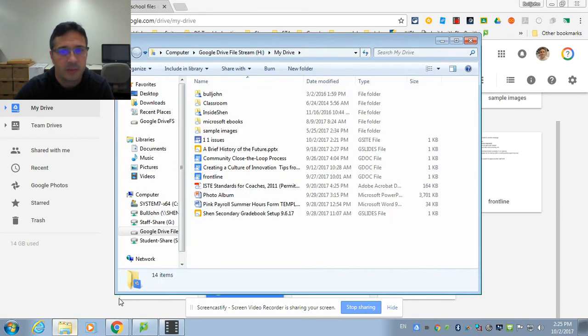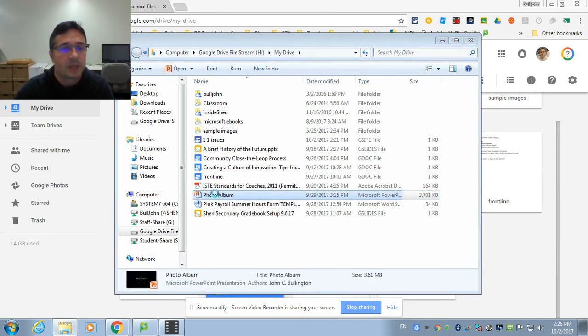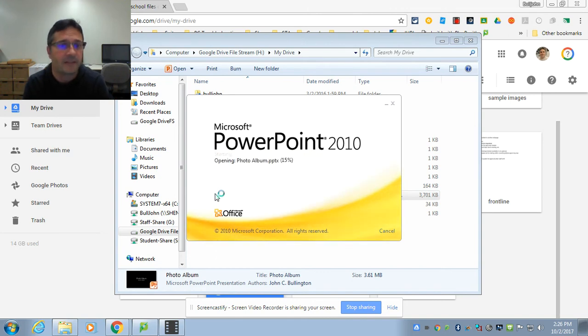However, if I come back over here to my H drive and I open that same PowerPoint, which resides in my Google Drive, it's going to launch PowerPoint and open up that file.